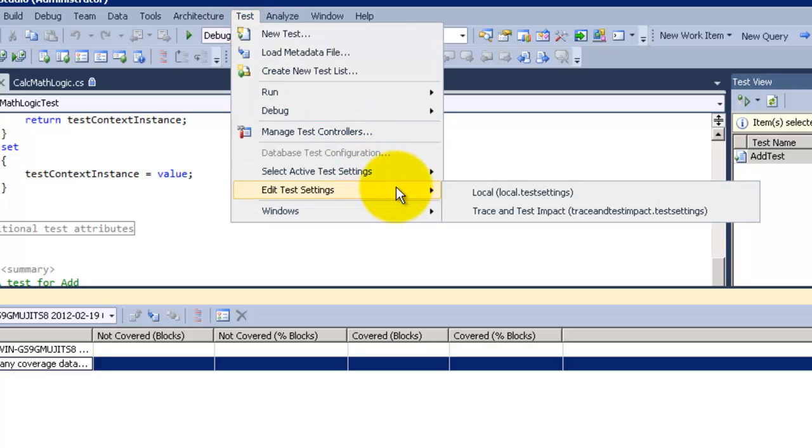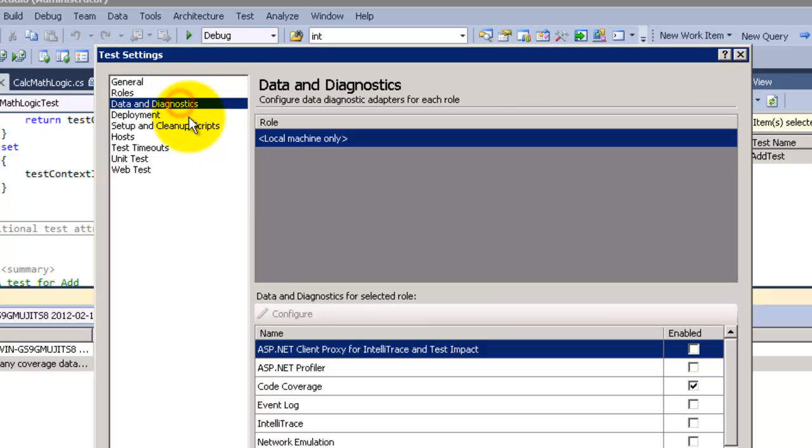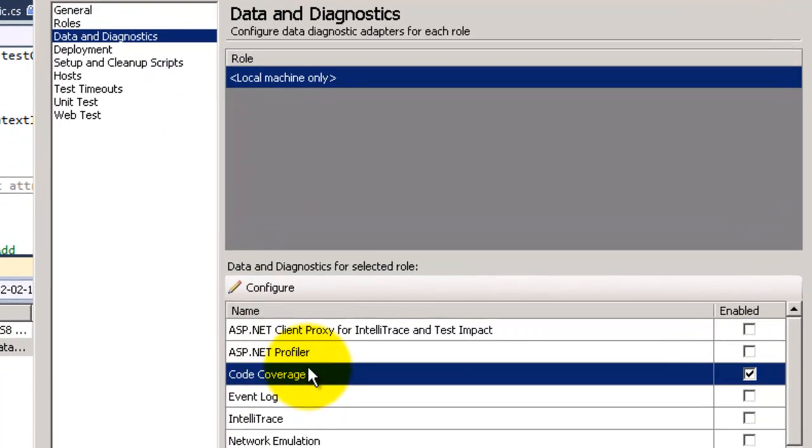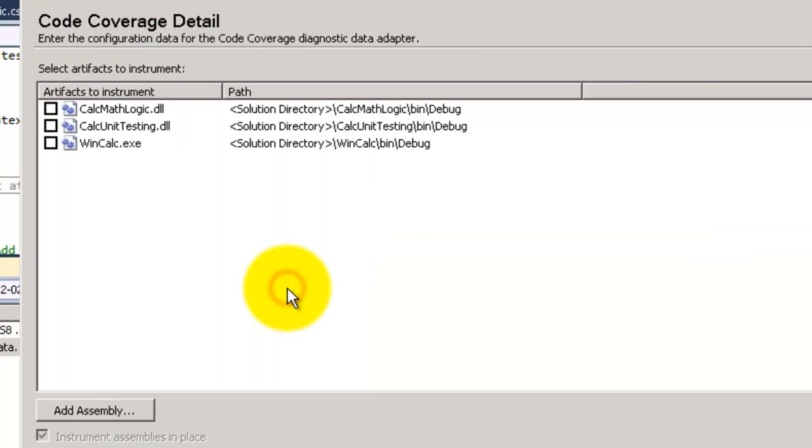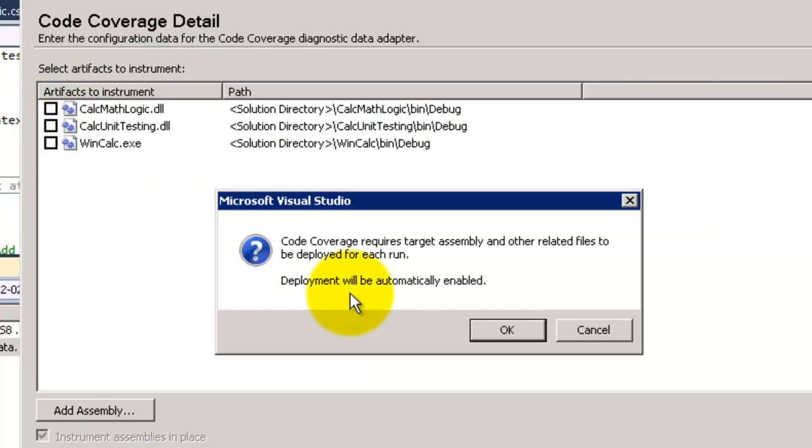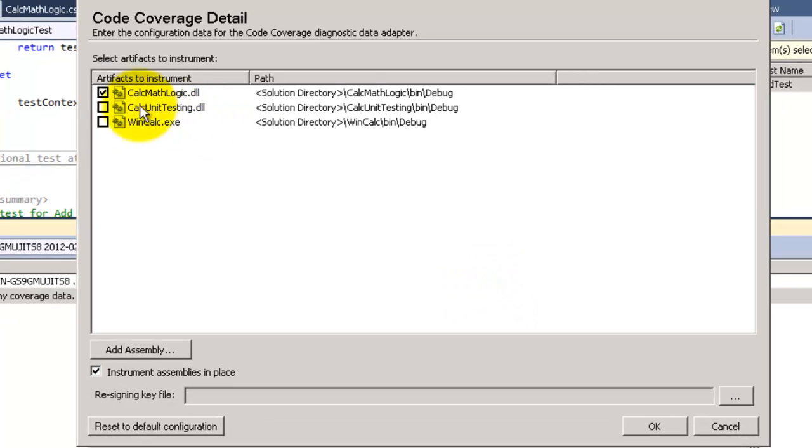So go back again to the local settings. Click Diagnostics, then code coverage and configure. We need to tell it which DLL to look at. So I will choose the math logic. This is the main one that I want to check if I am covering with my unit testing or not. So click OK.